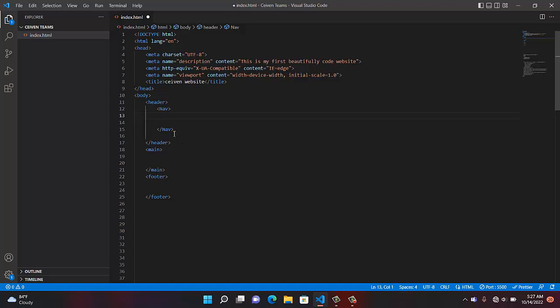After the header section, the next one we're going to do is the main section. What's coming through the main section? What do you see in the main section of a website? The body — what the website is all about. That is why we call it main. It's articles, write-ups, products, and the rest of them.